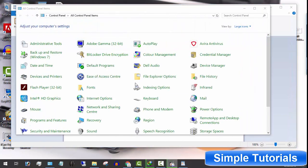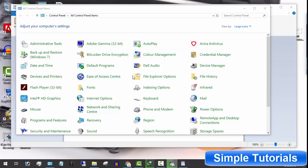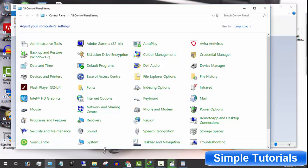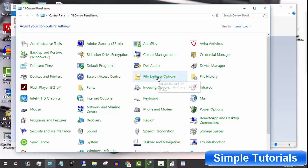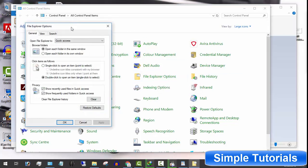You would agree with me that whenever someone other than you uses your PC in your absence, he curiously sees every file or folder and if he is a criminal mind, he will definitely copy or steal your private data. There are many who suggest to use folder option or file explorer option to hide desired files and folders.